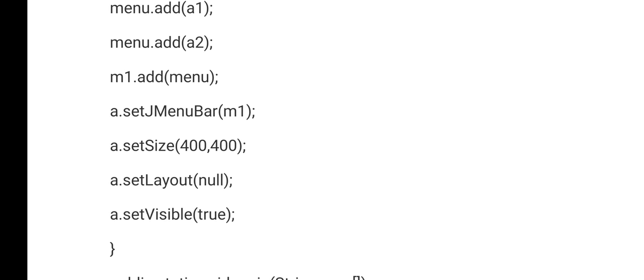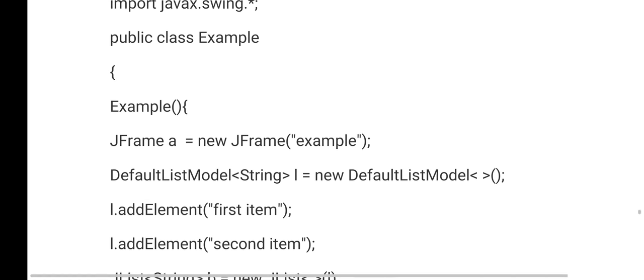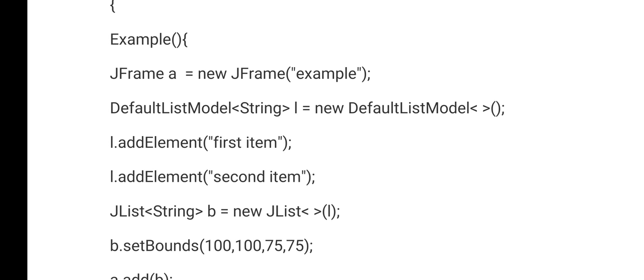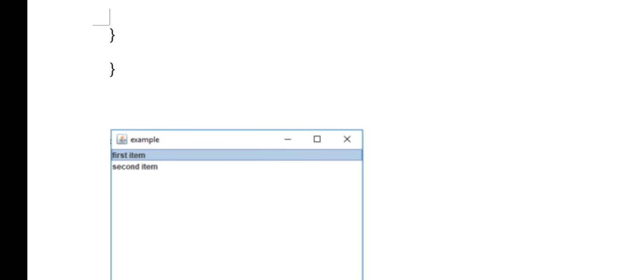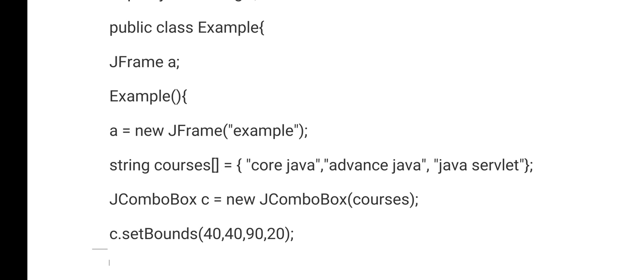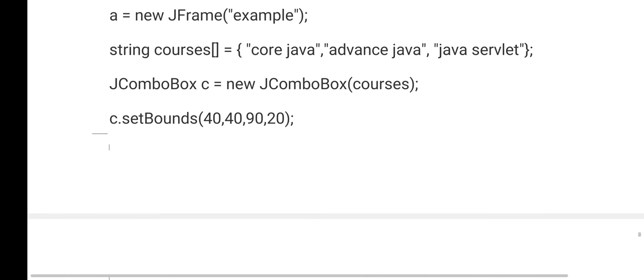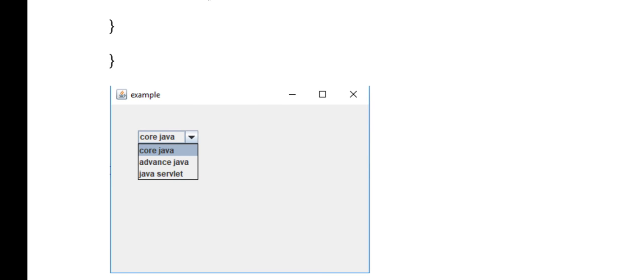This pattern is common for all components: create a frame, create objects for the components, set boundaries, and add the components to the frame. For a JList, create the frame, create the list, and add different options to the list. For a JComboBox (drop-down menu), create the frame, give four boundaries, and add the items. This is common for all components.